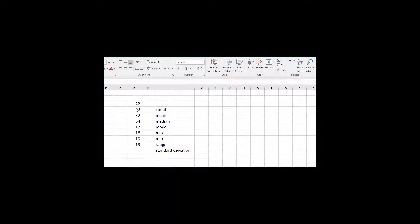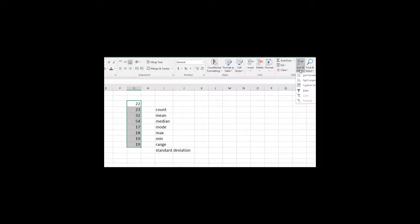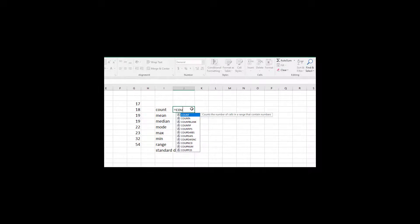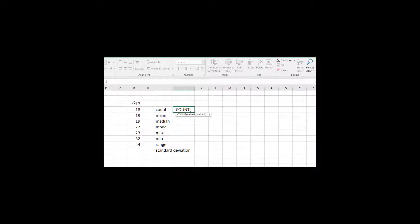Here's our original data set. I want to sort this from smallest to largest. I'll highlight the data set, then up in the top right it says Sort and Filter. I click on that and choose smallest to largest, and you can see it sorted. For COUNT, it's a built-in function: equals COUNT, then highlight the set from G3 to G10, close the parentheses, and hit Enter.